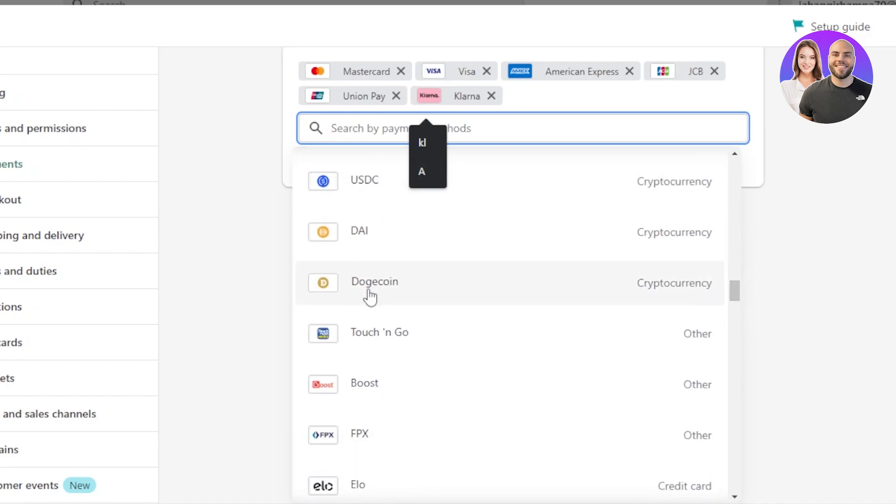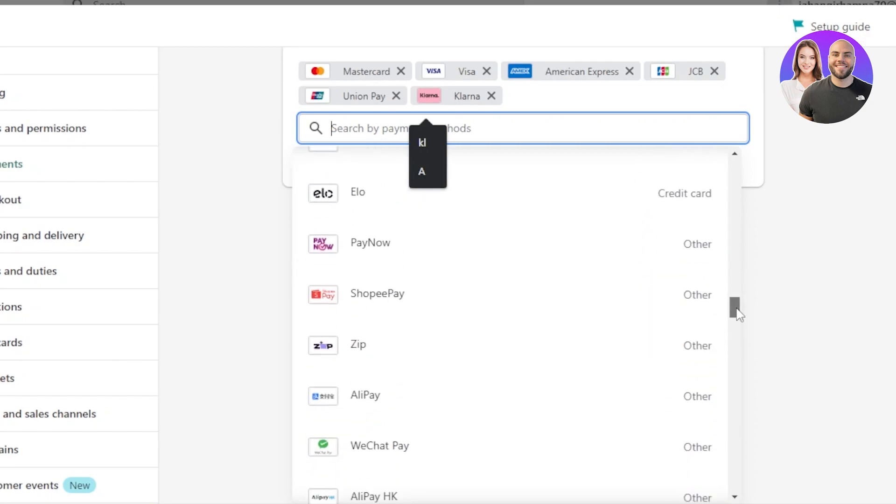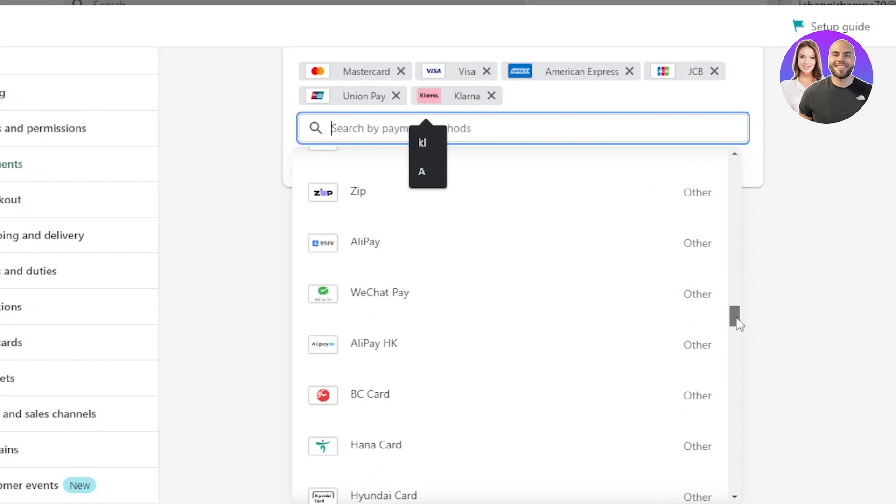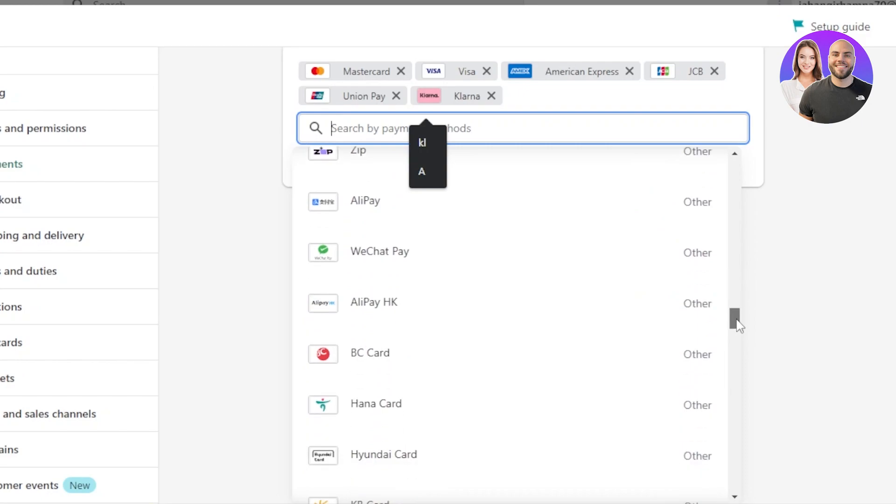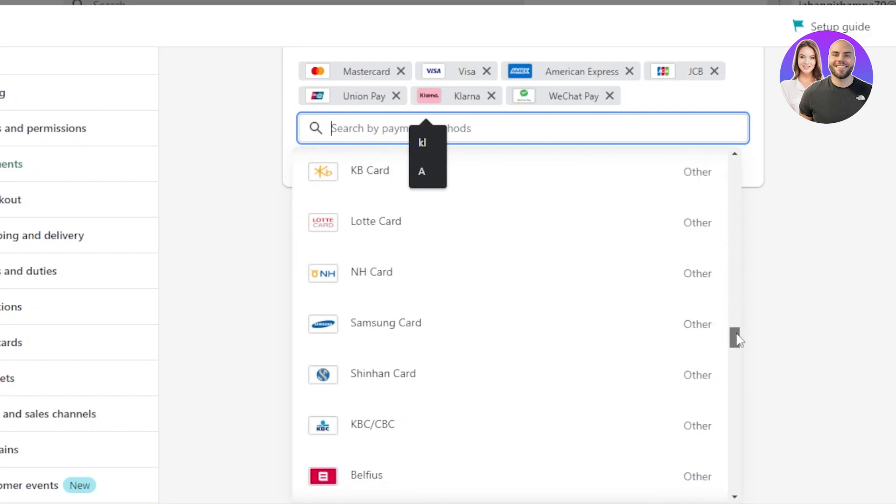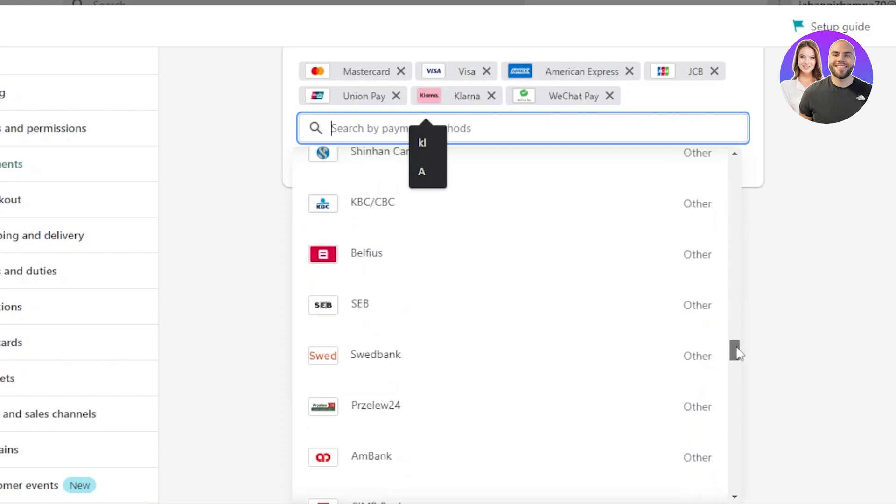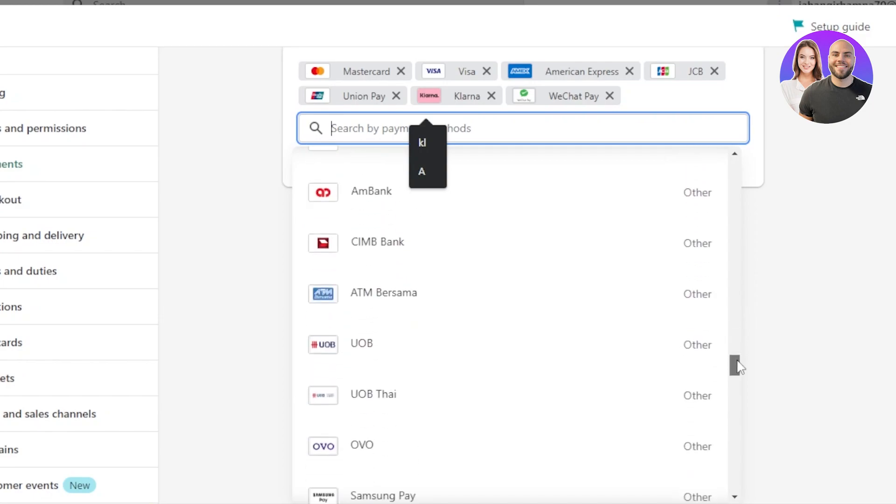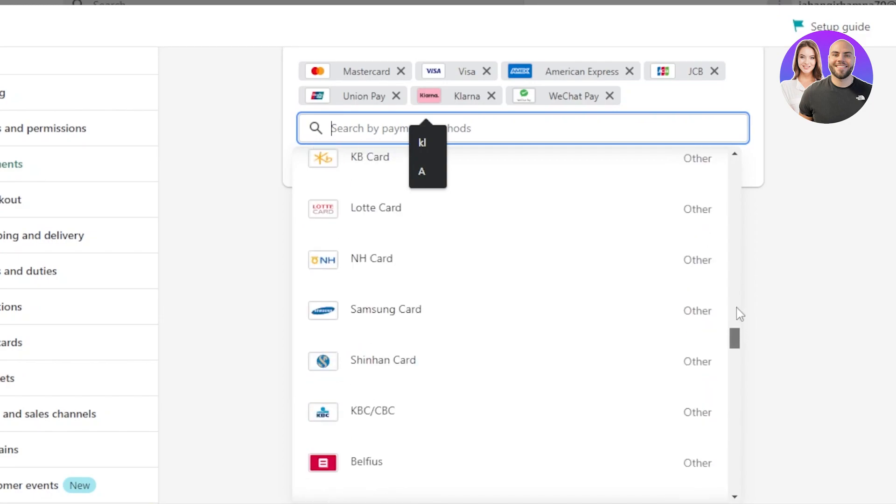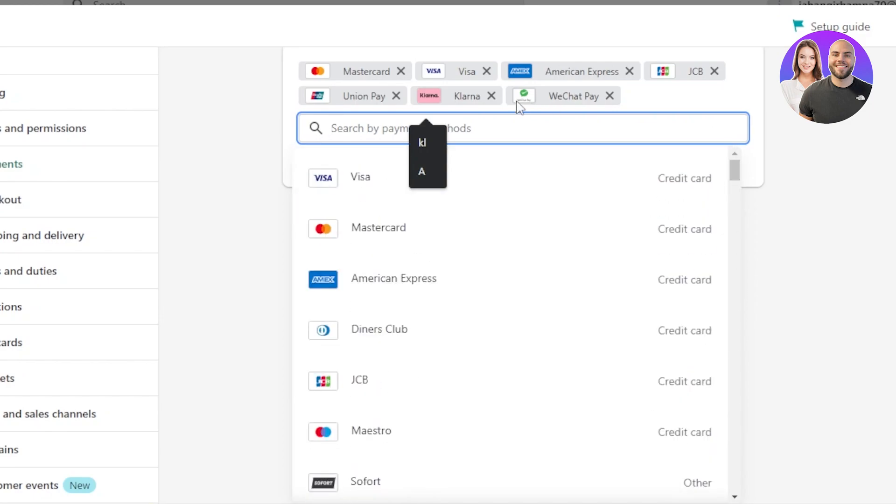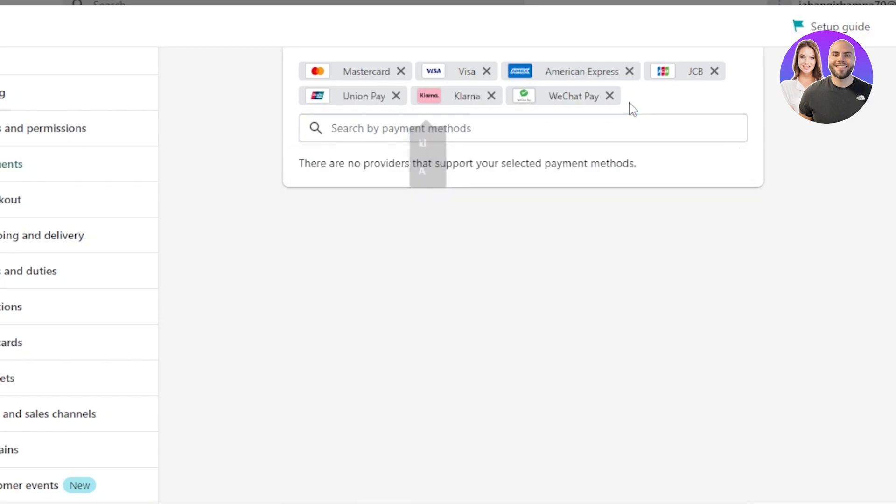Then I want to add Klarna. We can also accept crypto coins with our Shopify payments. You can see right here, we have USDC, DAI, Dogecoin and others. Then we have Elo right here. We have Zip, Alipay, WeChat Pay. So I'm going to select WeChat Pay as well for my Chinese based customers. So you're going to select the ones you want to go for.